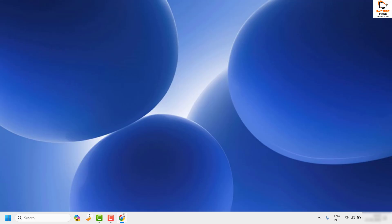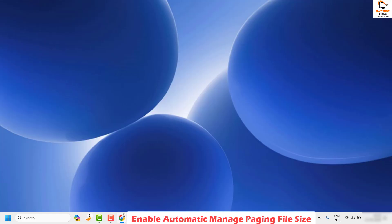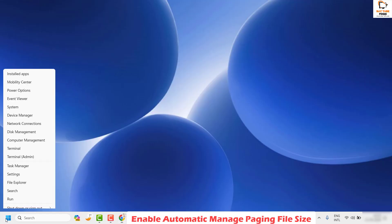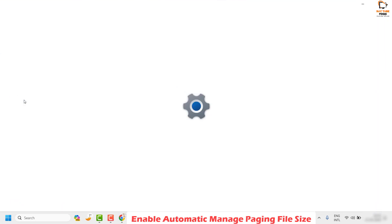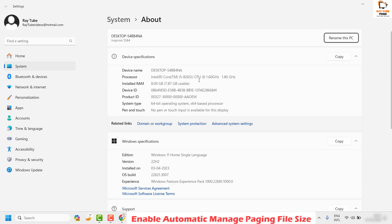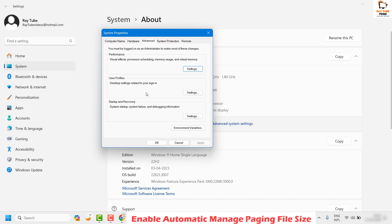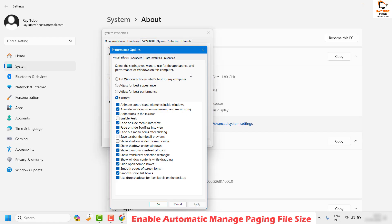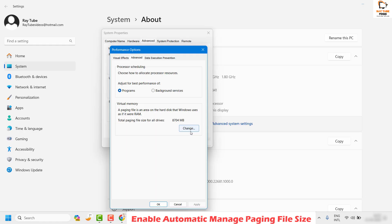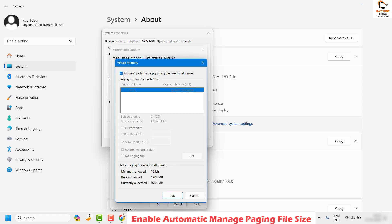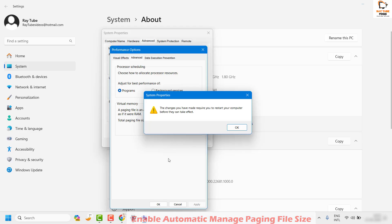As a next step, you can adjust the paging file size settings in Windows. Right-click on the Start button and click on 'System.' On the right-hand side, click on 'Advanced System Settings.' Under Performance, click on 'Settings,' then click on 'Advanced,' then click 'Change.' Make sure 'Automatically manage paging file size for all drives' is checked, then click OK.